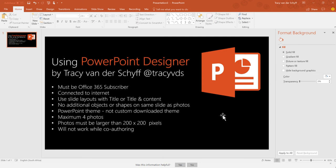Hi there, Tracy from the Skaf here. Today I'd love to show you how to use PowerPoint Designer in PowerPoint. I think most of us have this crazy idea that we're not creative, but Microsoft has really gone out of their way to help us be more creative and use all the tools and features out there.